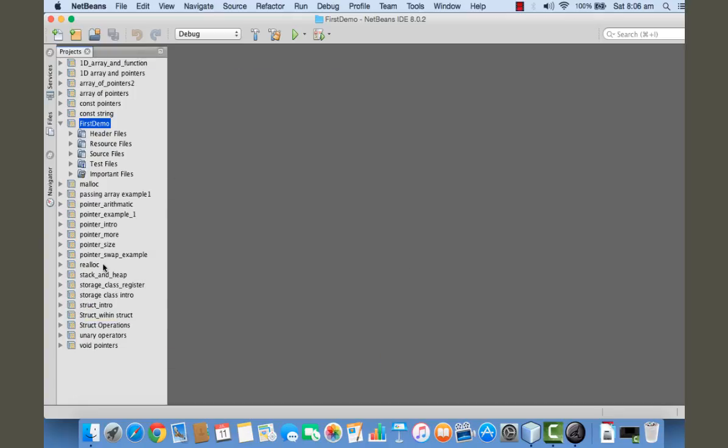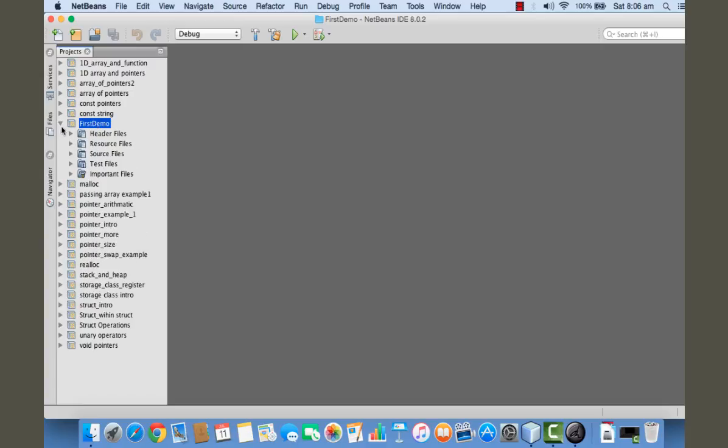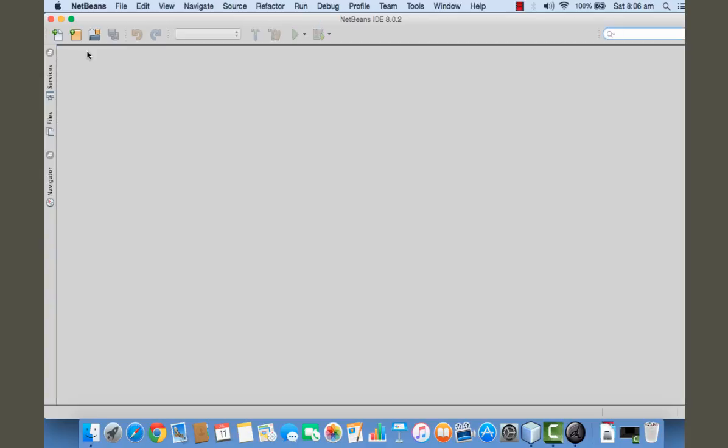This is our First Demo. If the project window is not visible to you, if it is closed somehow, then you can get it back just by clicking on Windows and Projects.